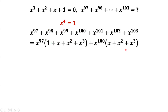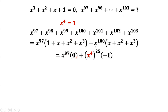Now we can apply the given condition. For the first group, 1 plus x plus x squared plus x to the power of 3 equals 0. For the second part, x plus x squared plus x to the power of 3 equals negative 1. Why? From the given condition, we can move positive 1 to the right-hand side, which becomes negative 1. This means x to the power of 3 plus x squared plus x equals negative 1.